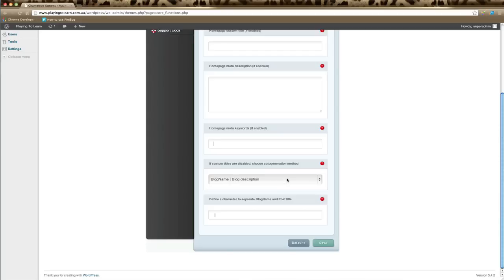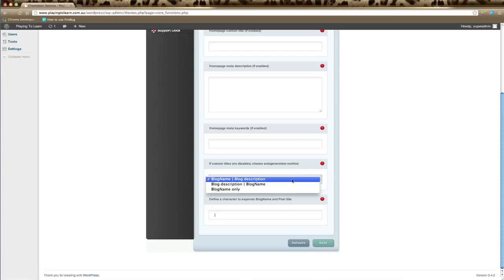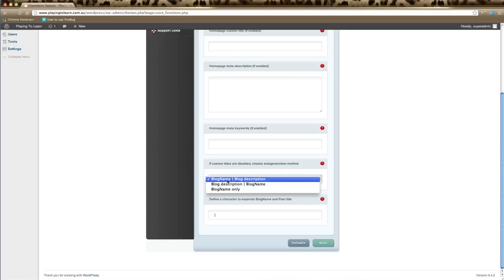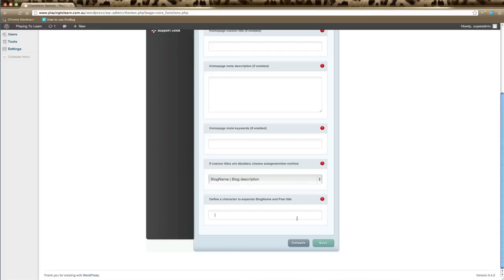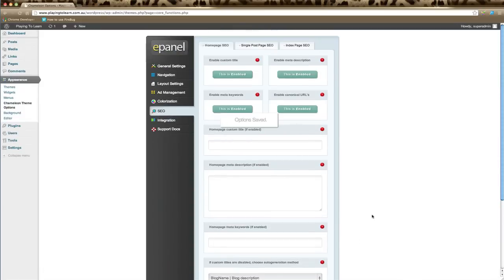If custom titles are disabled, then you need to choose a way that your titles are generated on your website. Here are your options: it can be the blog name only, blog name and then a divider and blog description, or the other way around. Just choose one option there, and the last box is where you can define a character to separate the blog name and post title. Remember to save to make any changes applicable.